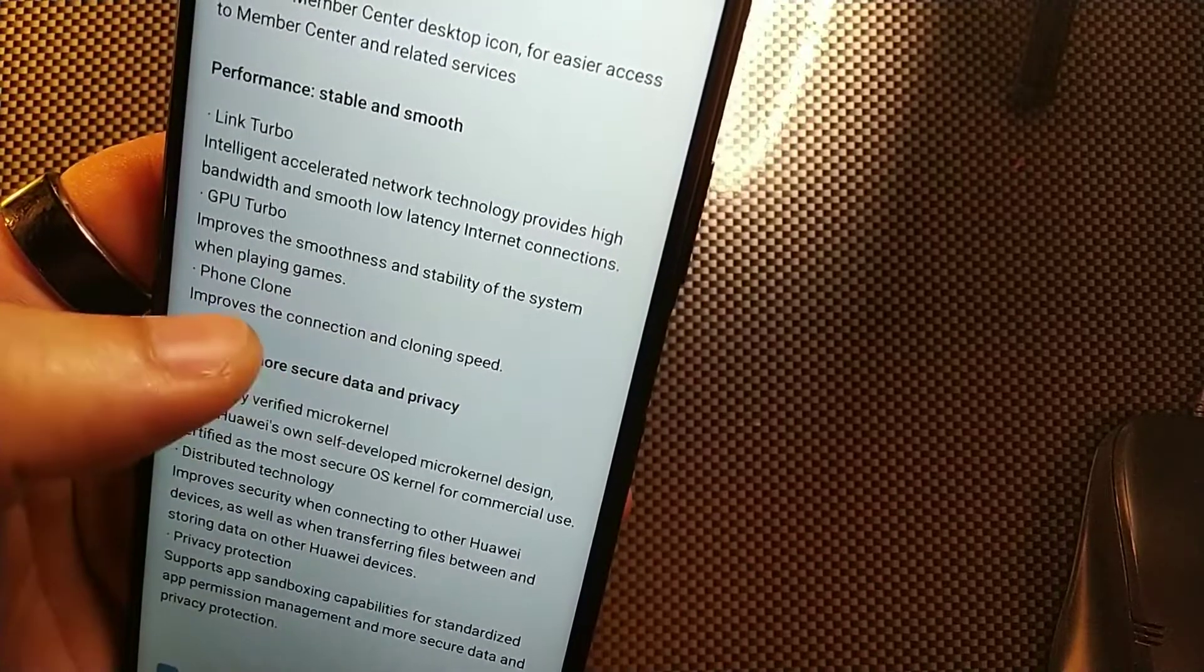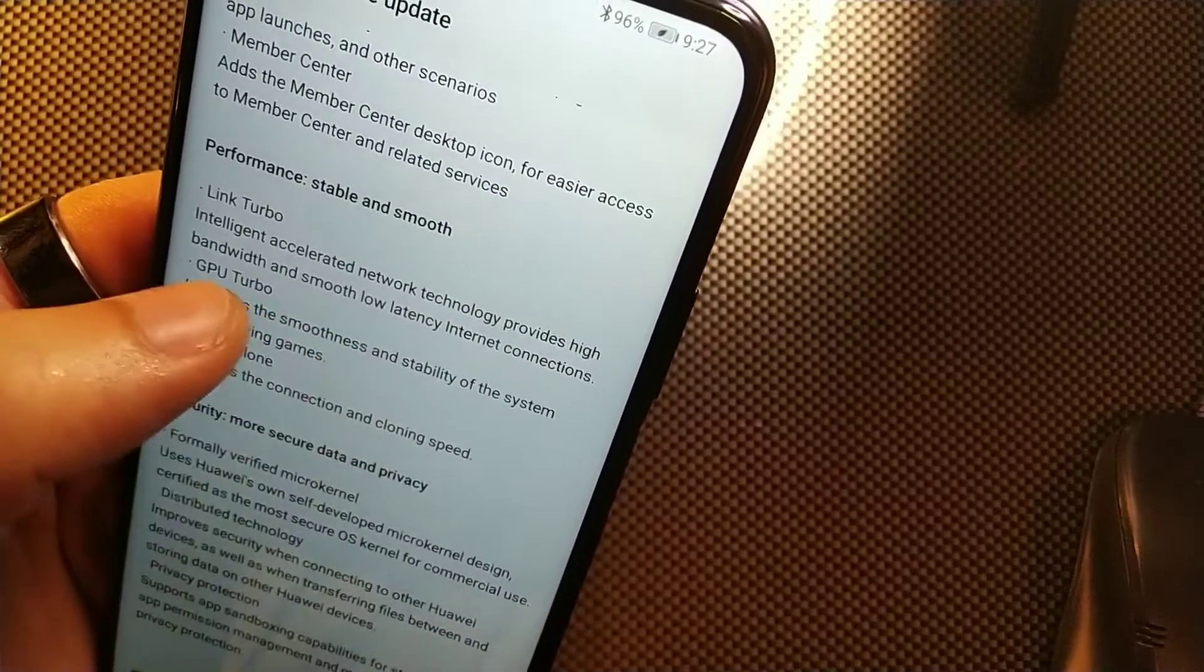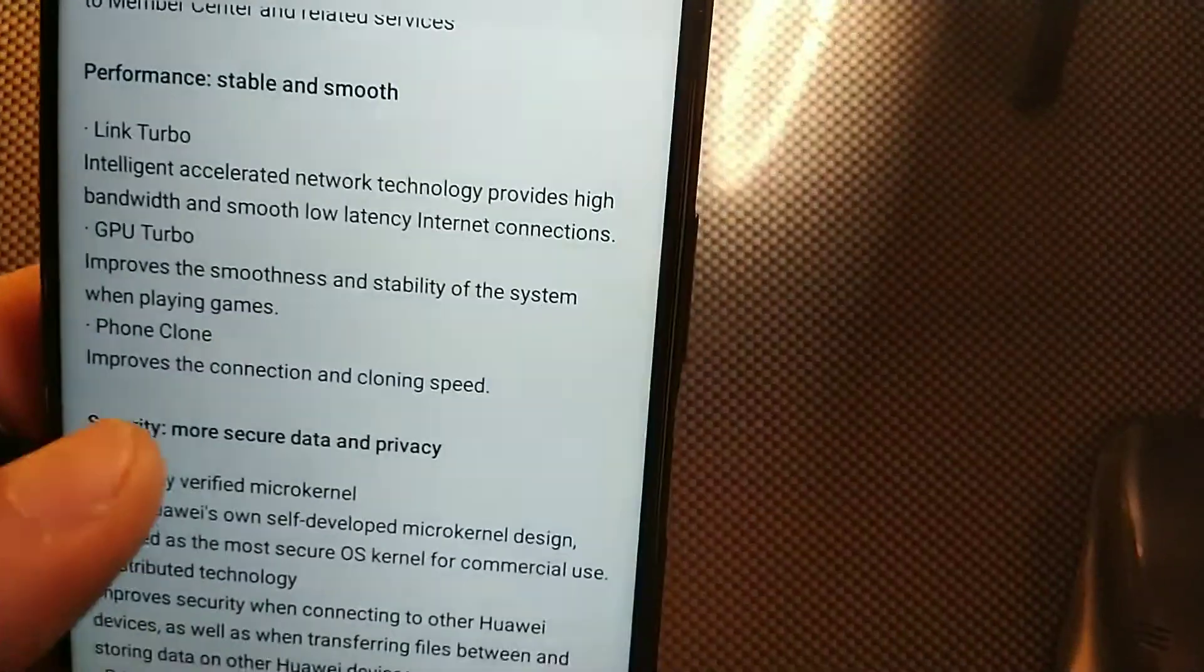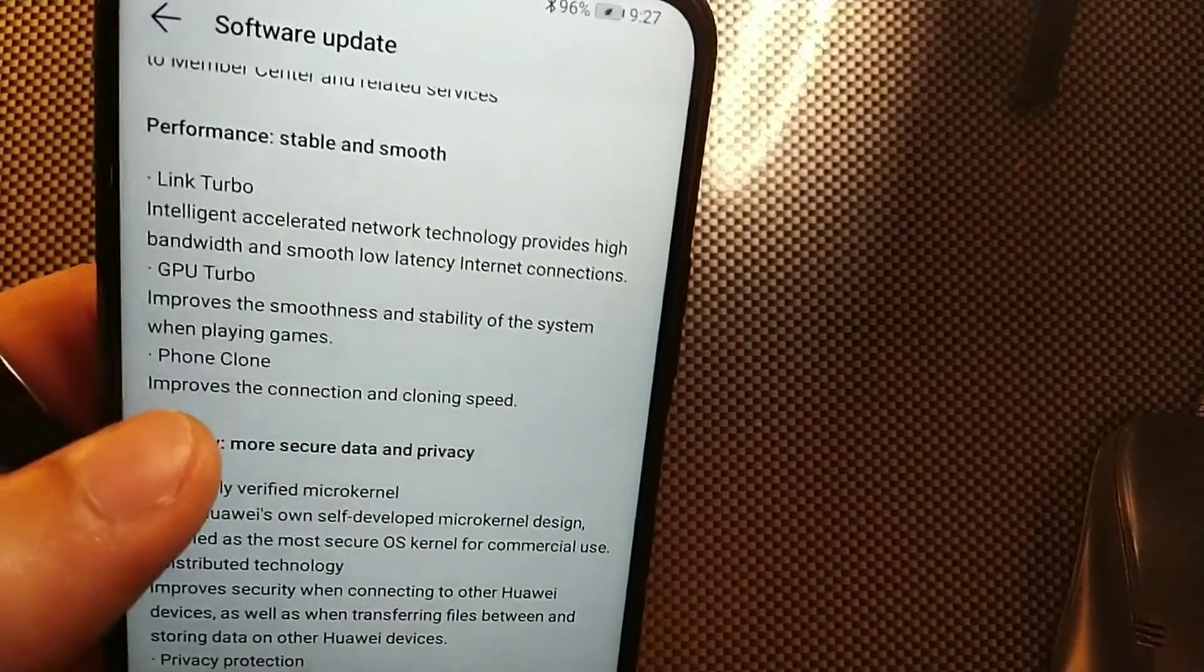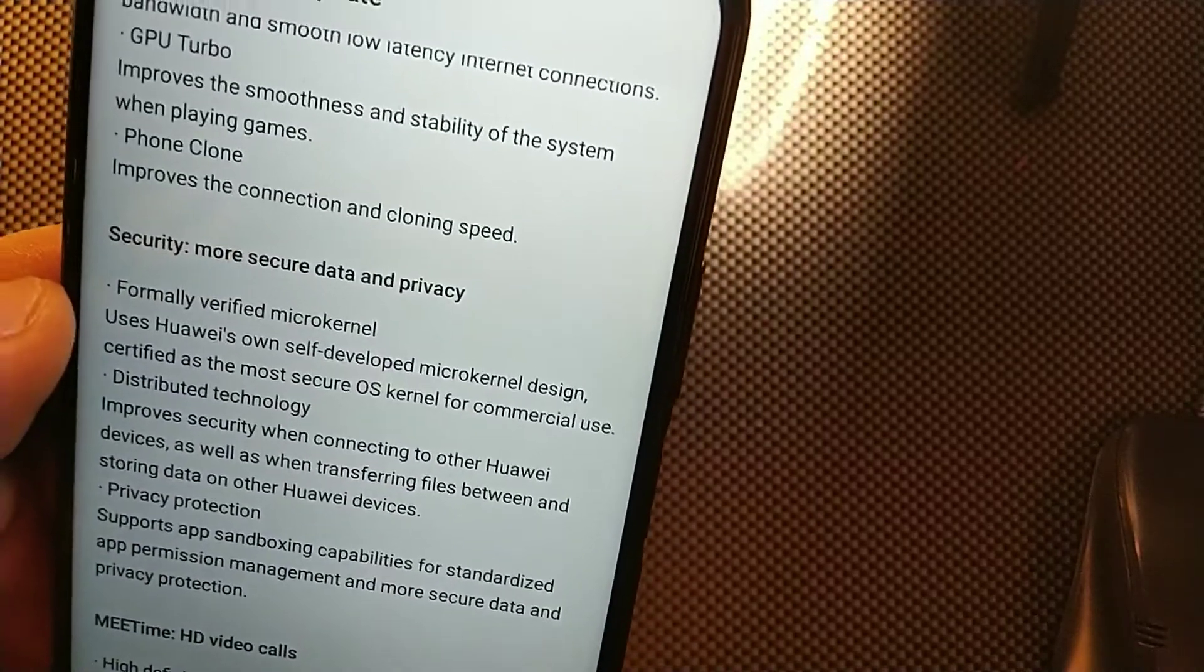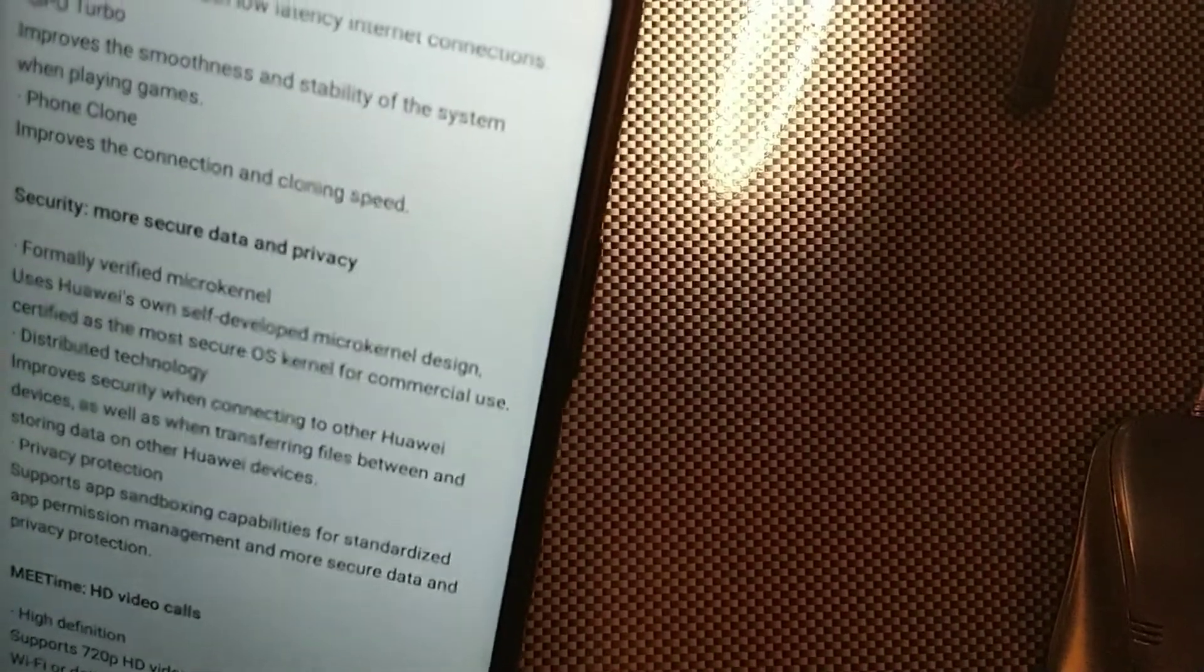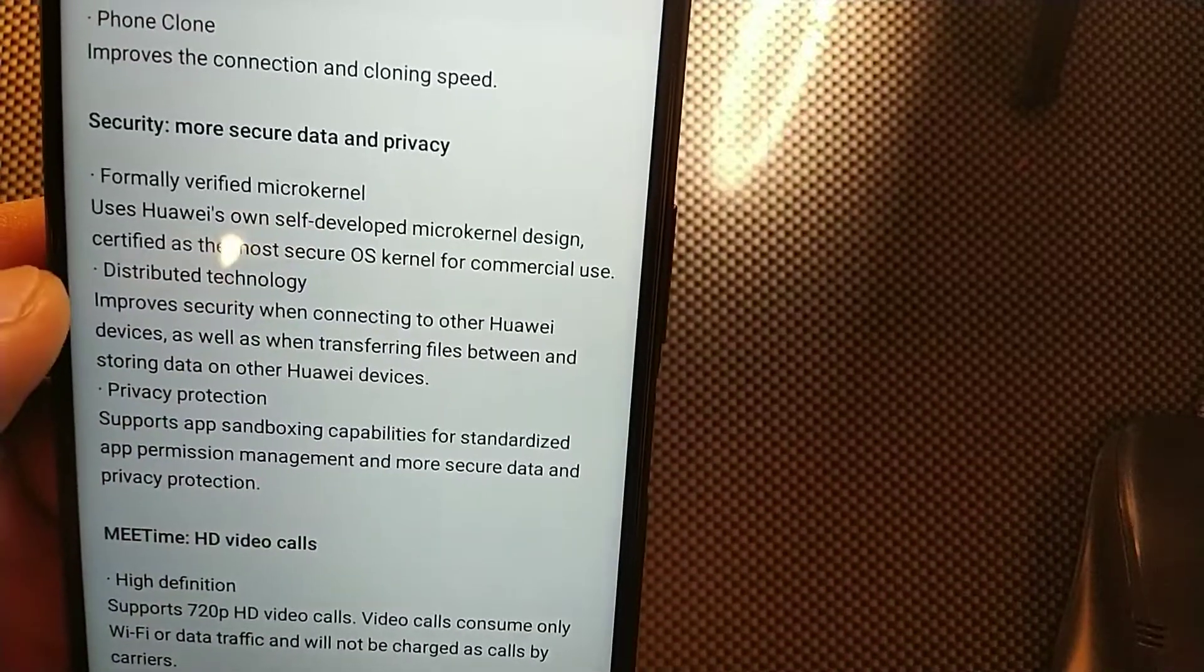Performance is stable and smooth, they also improve the smoothness and sensibility of the system when playing games with high bandwidth and low latency internet connections. It's going to improve the phone clone as well. GPU Turbo, Link Turbo, and phone clone, and also security updates you're getting.